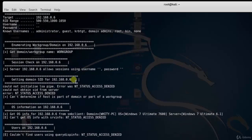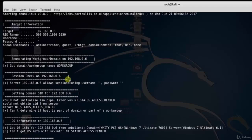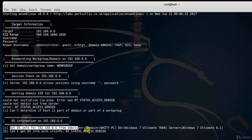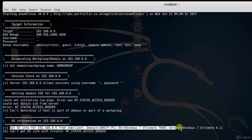Here you can see the target information. Target 192.168.0.16. RID range 500 to 550, 1000 to 1050. Usernames: Administrator, Guest, KRBTGT domain, etc.